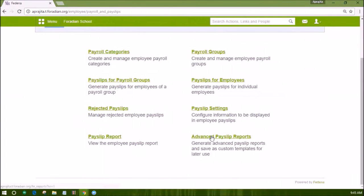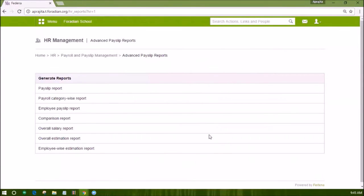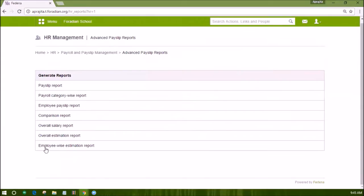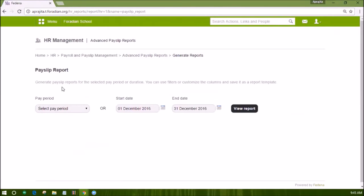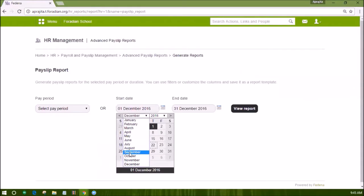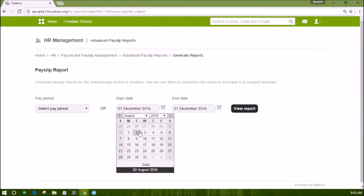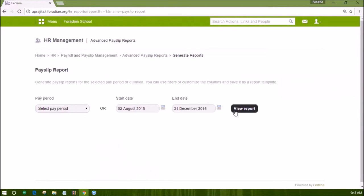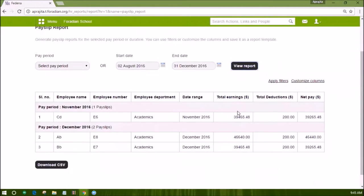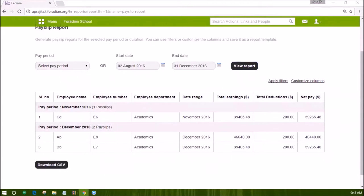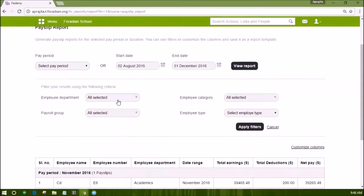There are 7 predefined reports which will show up. Let's check the Payslip report. You can get the report for the selected pay period. Select the duration for which you want to get this report and click on the view report button. You will get the report which can then be filtered by options like department, payroll group, etc.